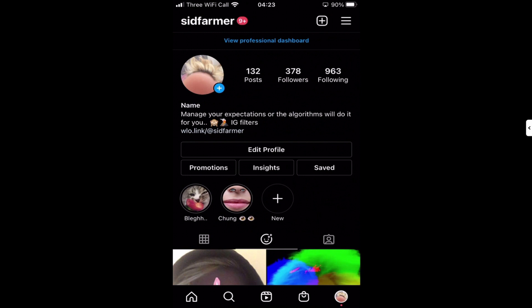Welcome to another show, I'm Sid and this is going to be a very quick video. I just want to show off a feature in Instagram that is pretty cool and pretty useful if you make filters, but I'm sure most people don't even know that it exists because Facebook and Instagram don't really promote things like this very well.